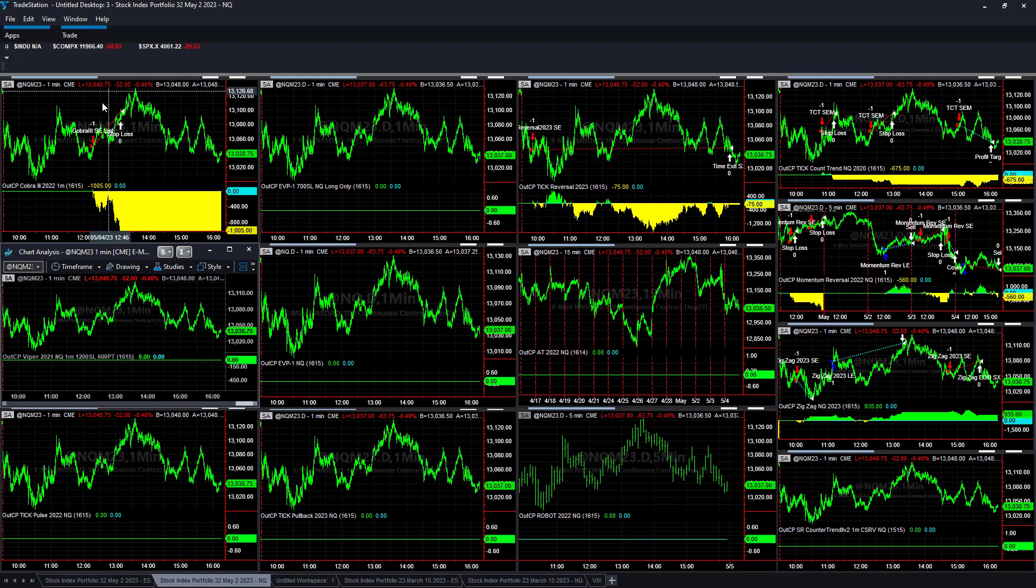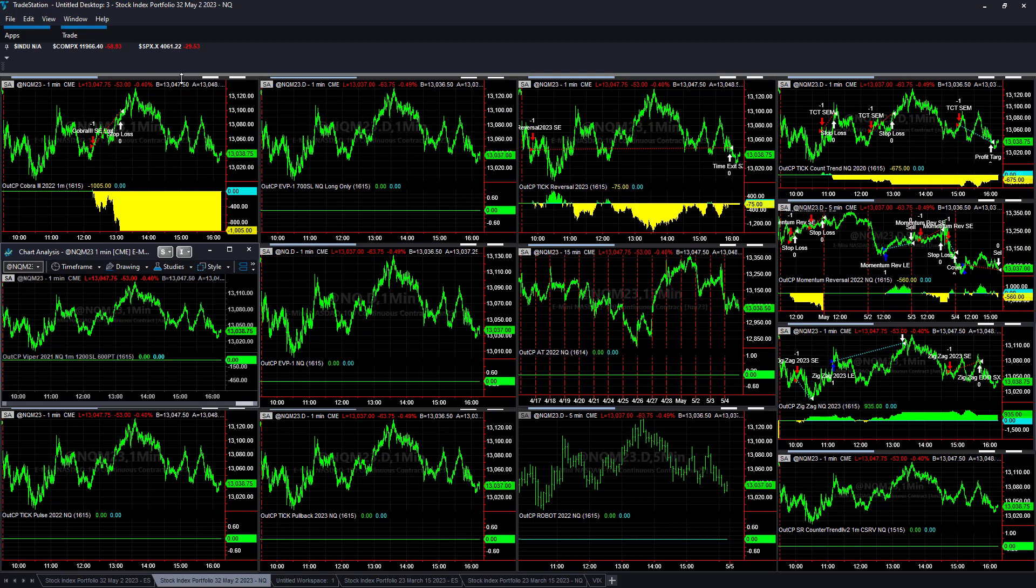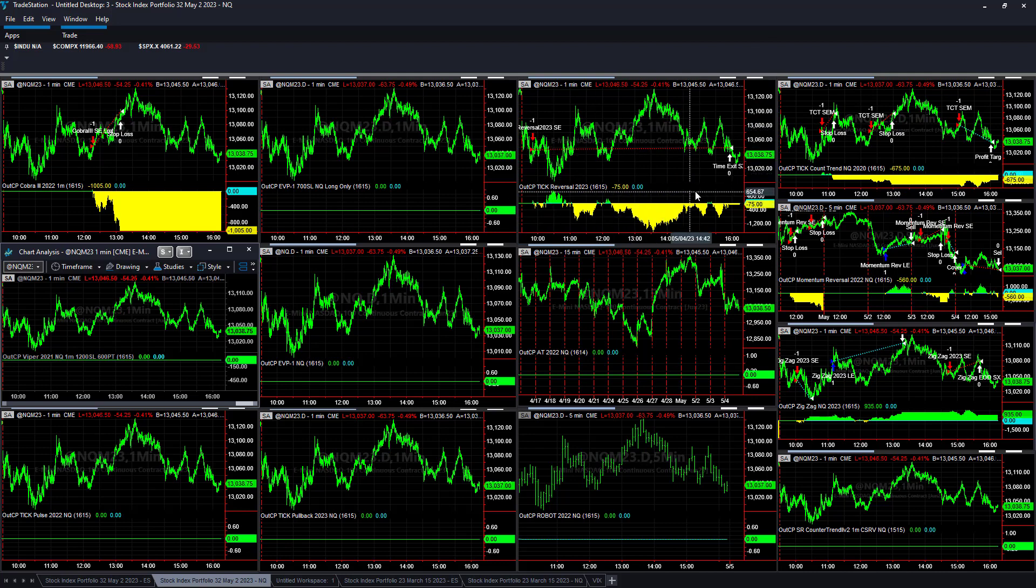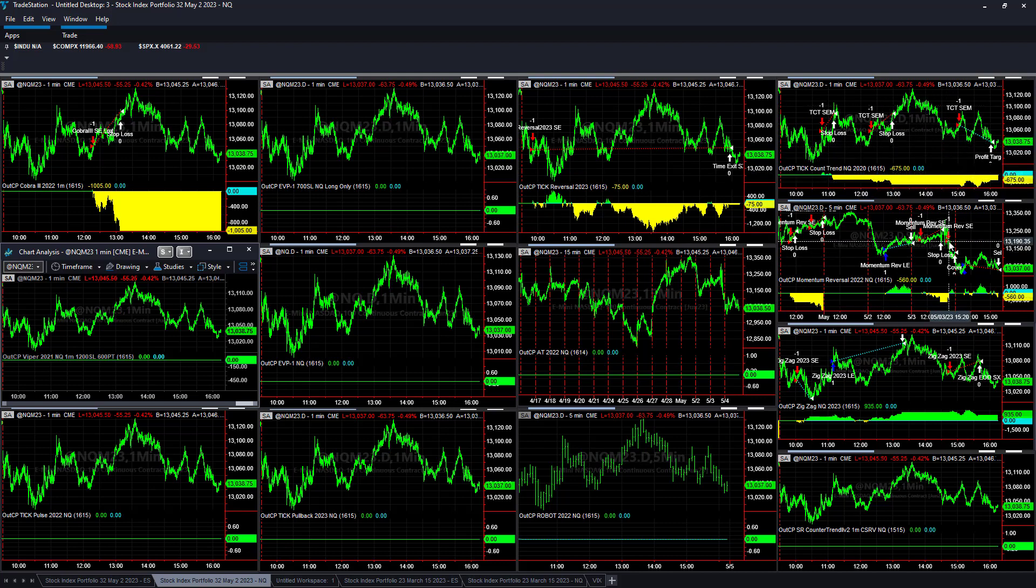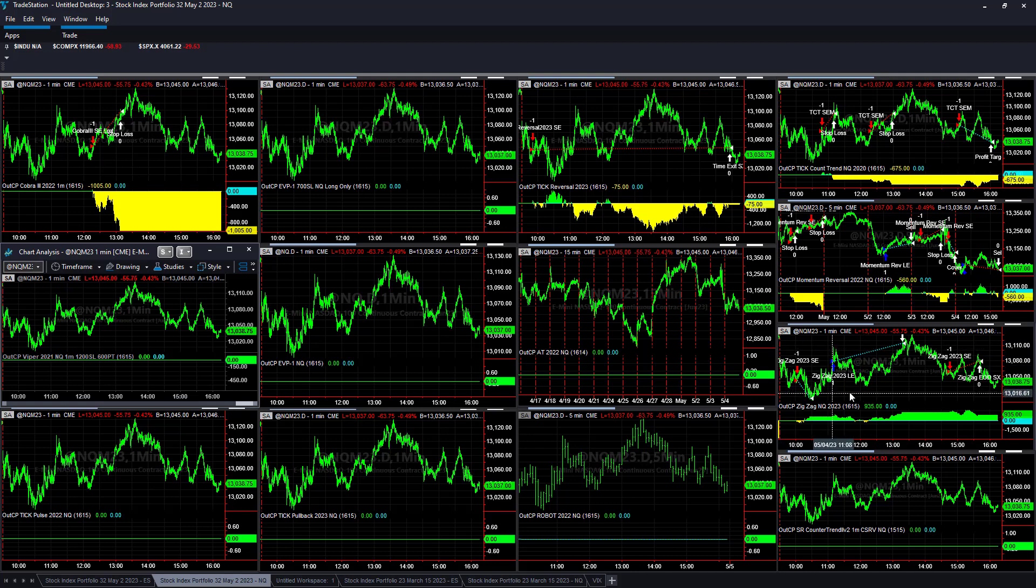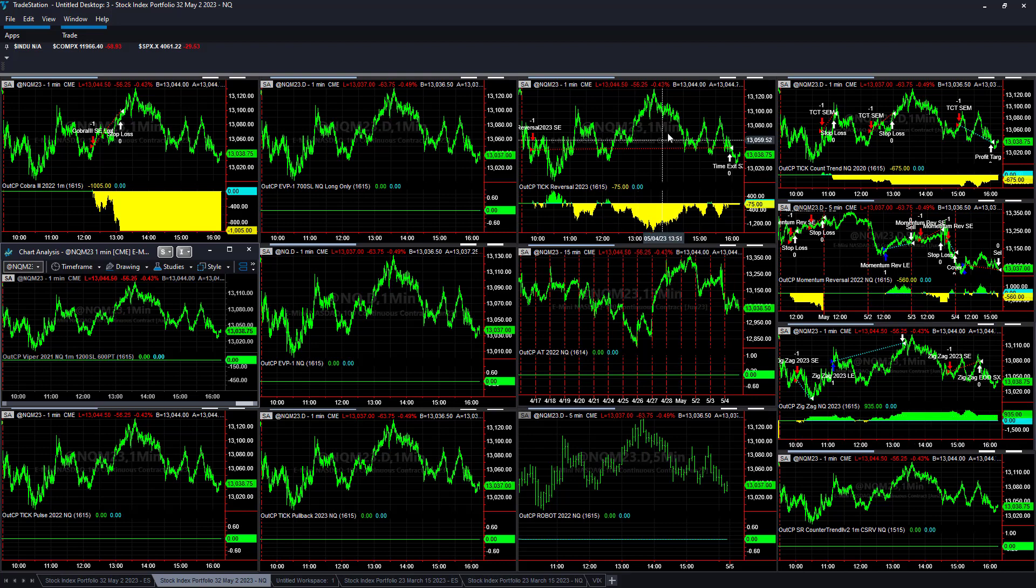NASDAQ strategies - Cobra 3 stopped out. It's just one of those days where it keeps reversing on our net position. As soon as we take a net position, the market keeps reversing in the opposite direction. Tick reversal 2023 minus $75, tick count trend in Q minus $675, minus $560. Zigzag had a decent day - two winners, one loser, minus $935.